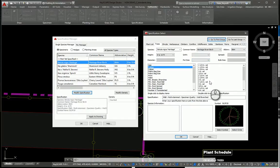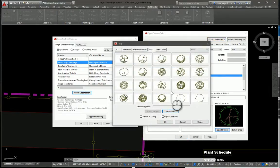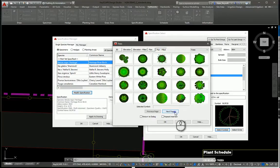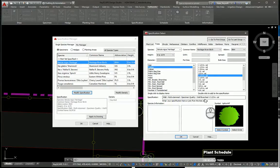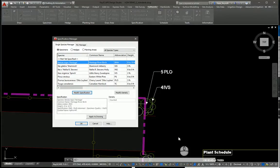Let's add a caliper specification, and let's change the symbol as well. Basically anything you would do when inserting the plant for the first time, you can modify here and apply these globally to all instances of that species. So I click OK and click Apply to Drawing.